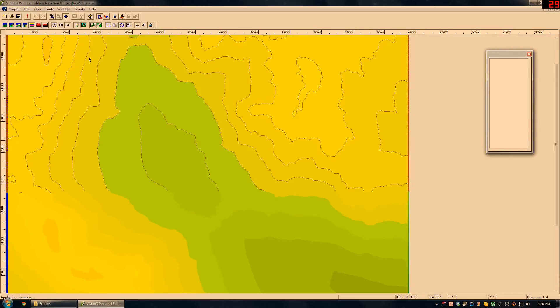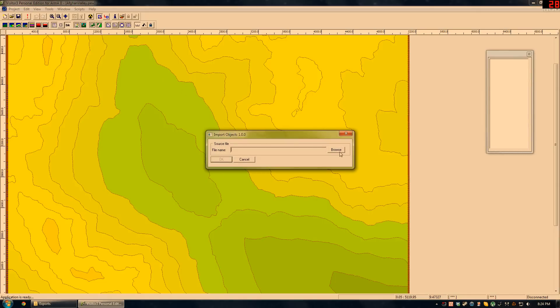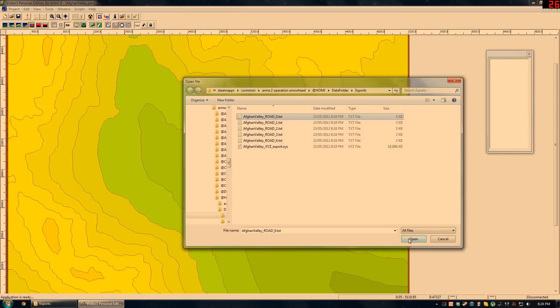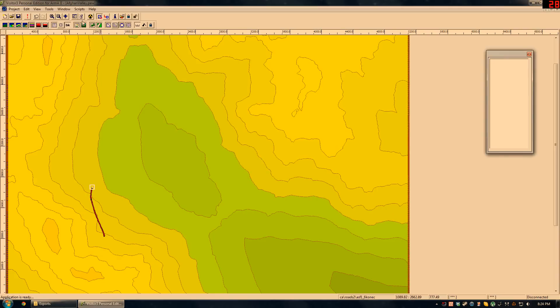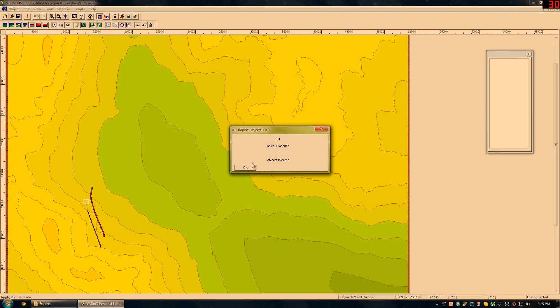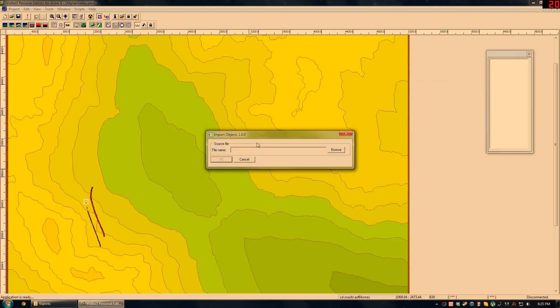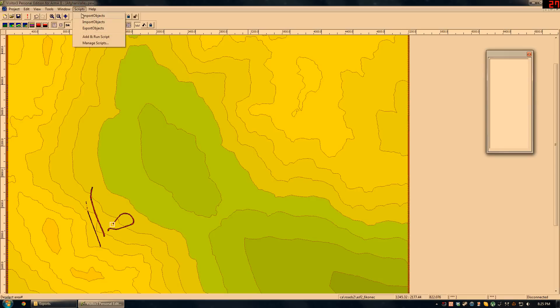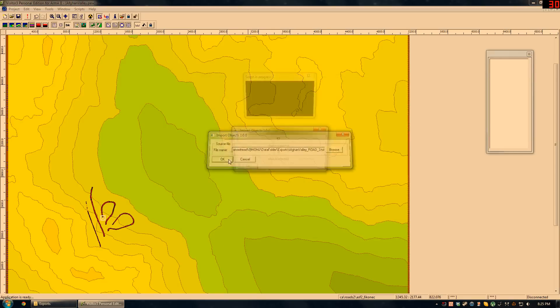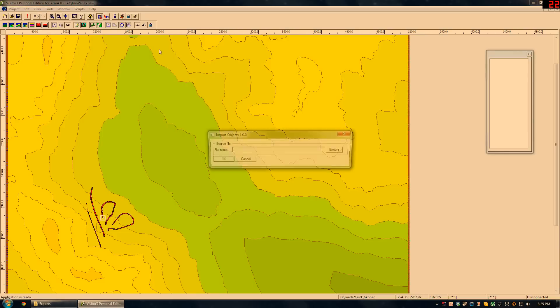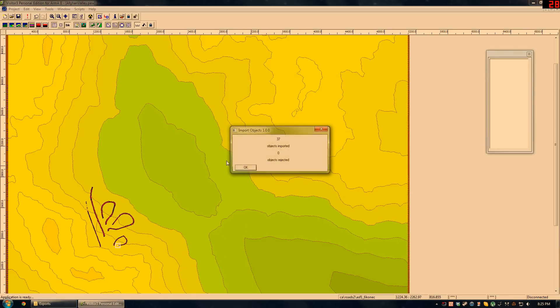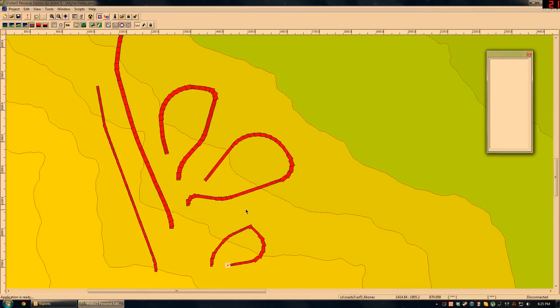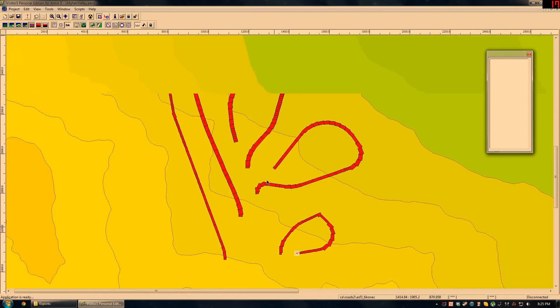After I do that, I have to run the import object script. Now I just browse to my road paths. And open. Okay. 45 objects imported. Zero rejected. There it is. In the future, I might want to make a feature to combine all these, so you can draw dozens of paths and import them in one operation. But there they are. Those are my roads.